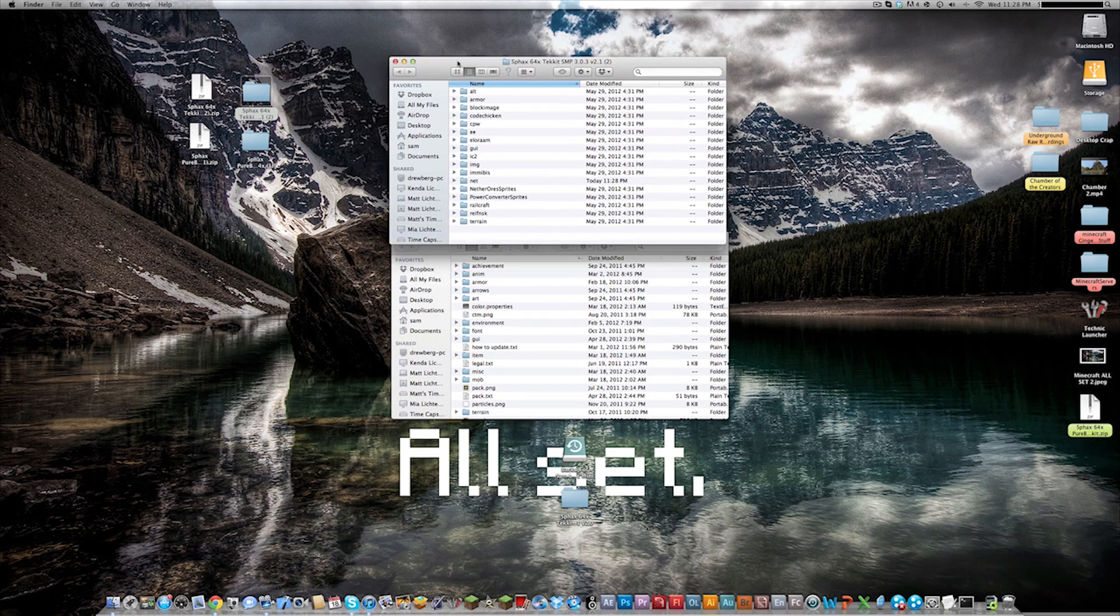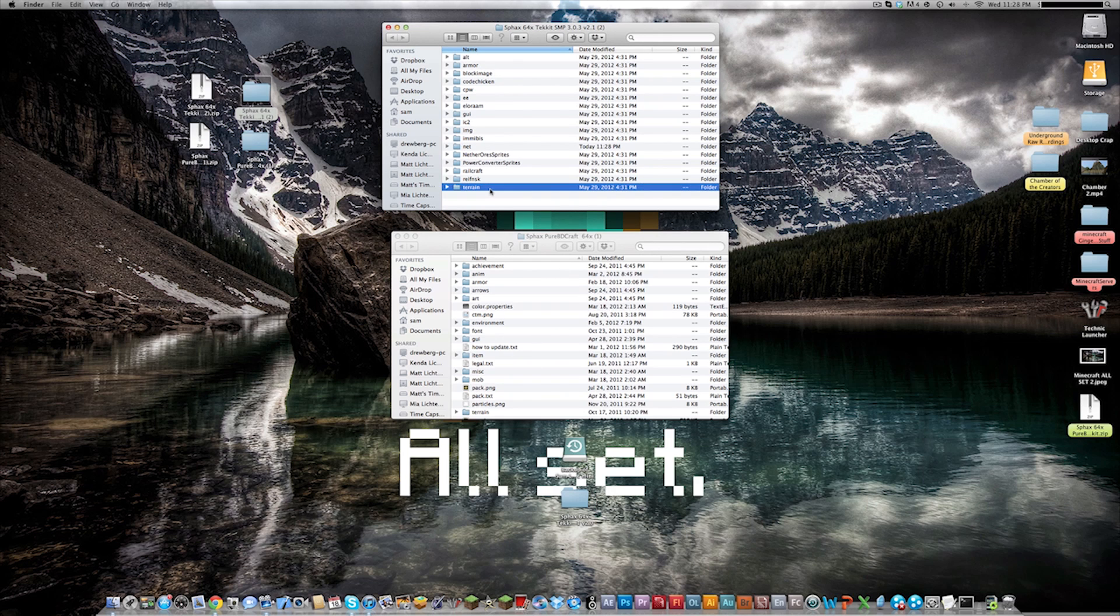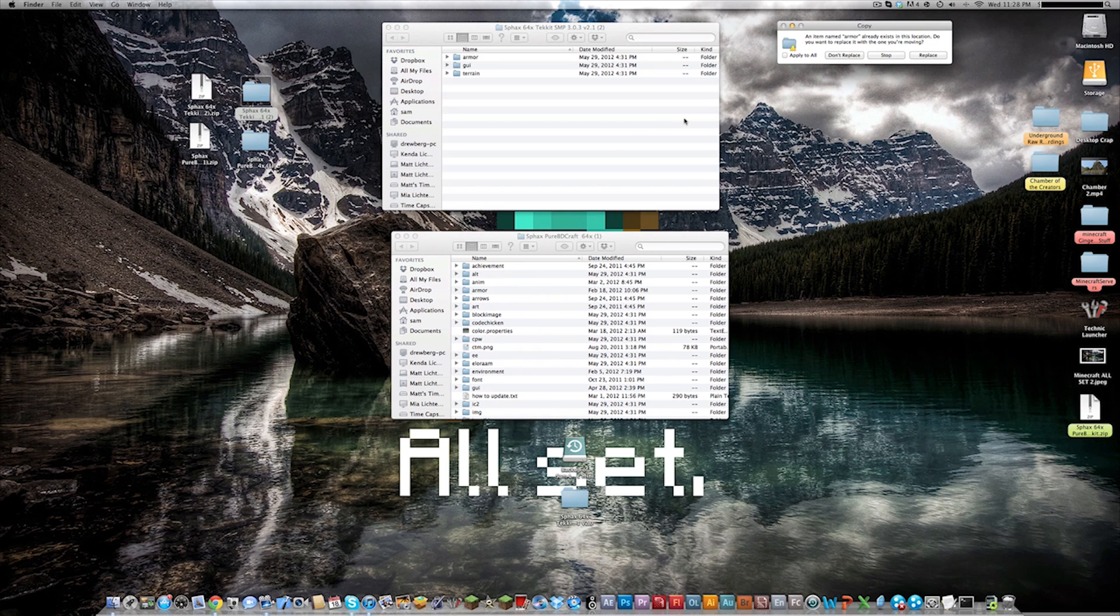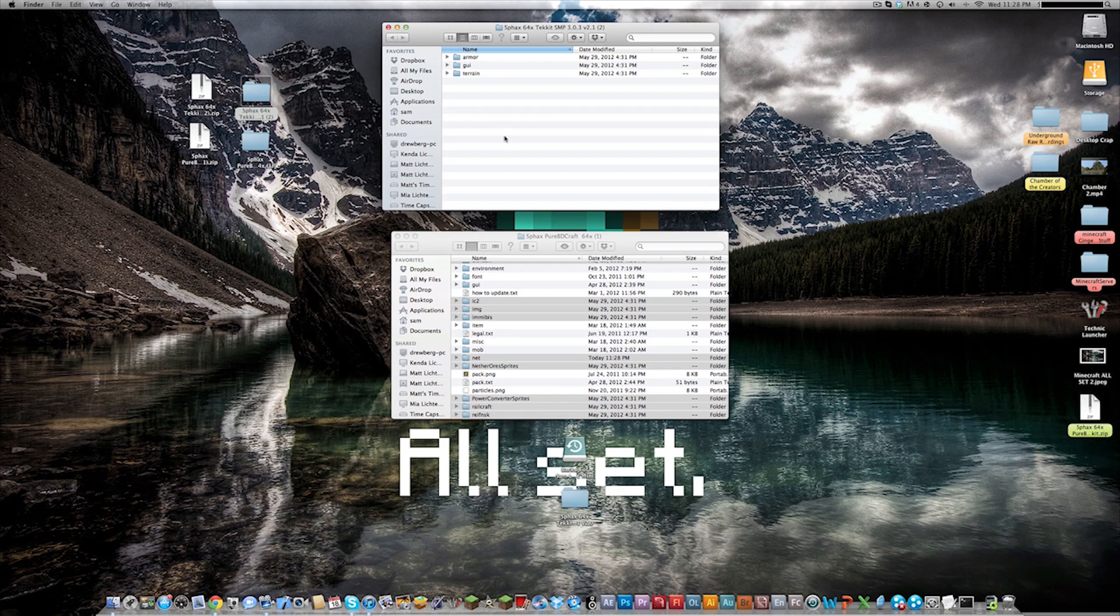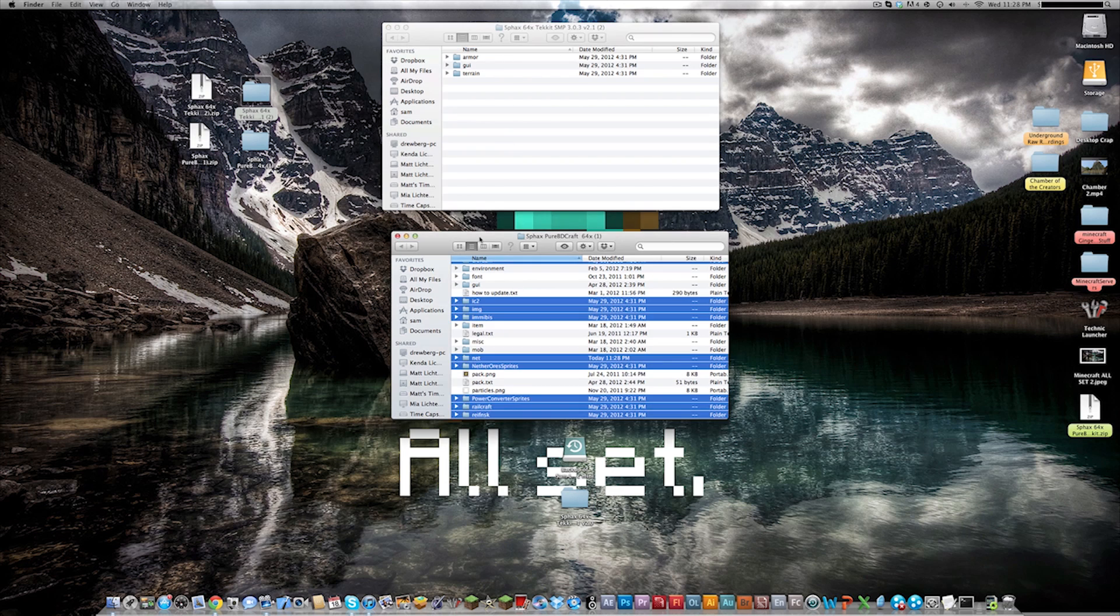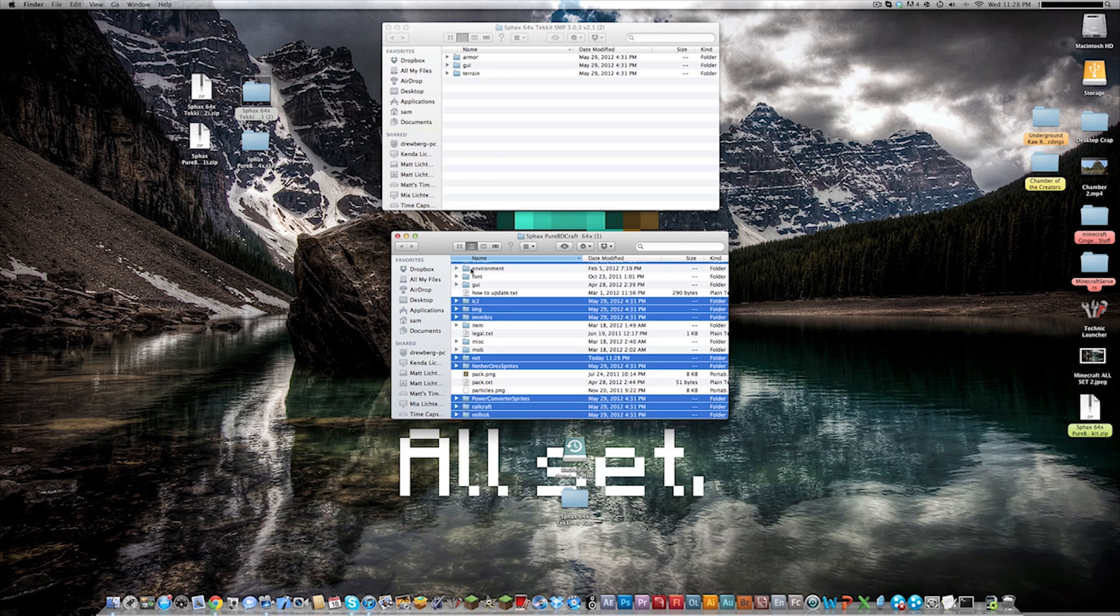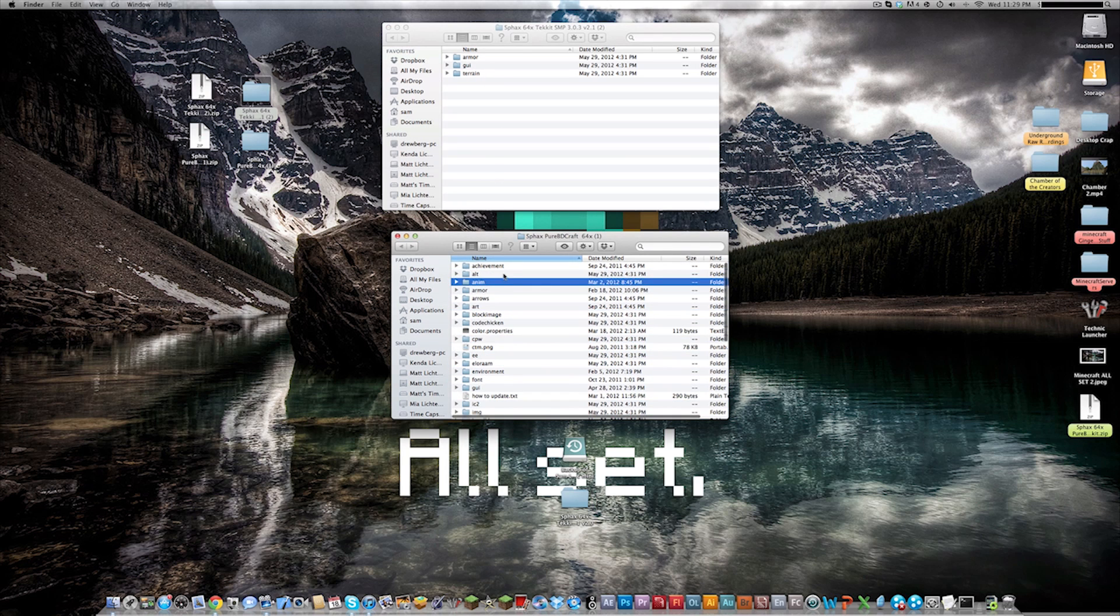And you want to take everything from the Technic version and put it into the actual texture pack. So you come in here, select all of it and just drag it in here. This is very important you click apply to all and do not replace. So you click don't replace. Okay so now that this is in here you should see three folders: the armor, the GUI, and the terrain. This is correct.